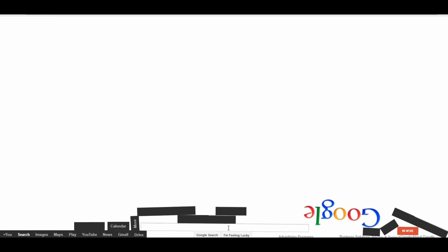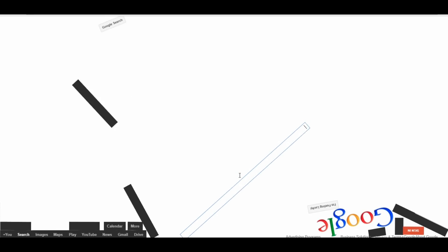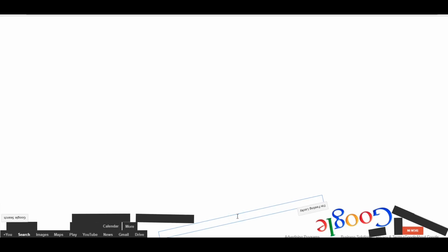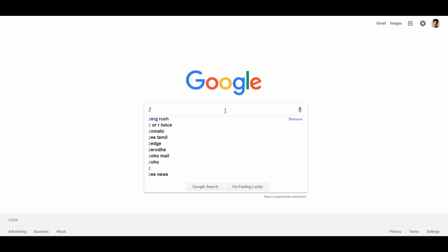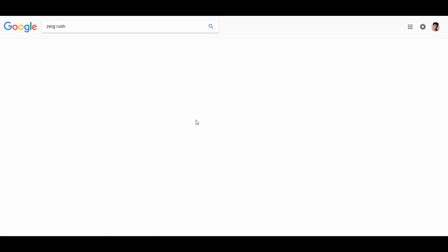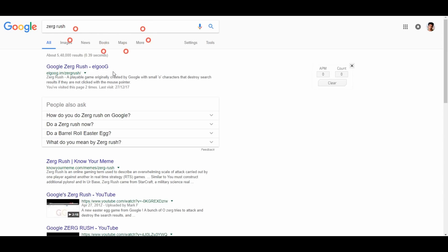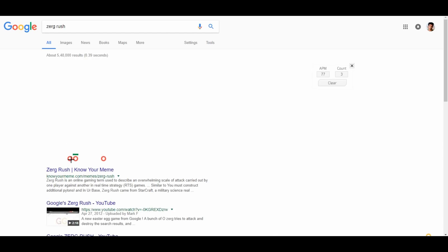If you search for Google Gravity, you can see your search results fall with gravity, regardless of how you search. If you search for Google Gravity, you will see all the search results affected.